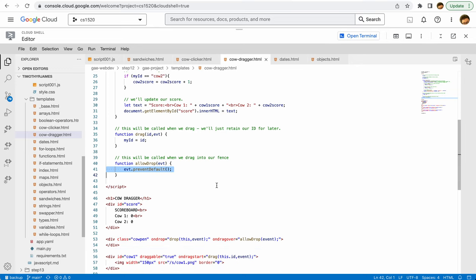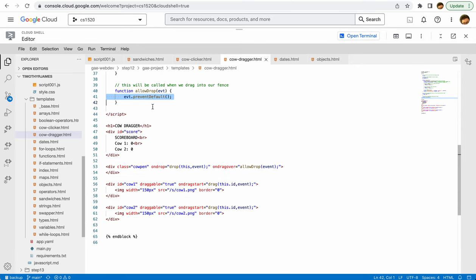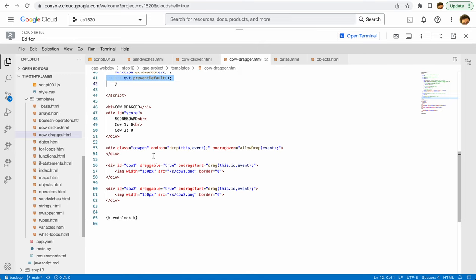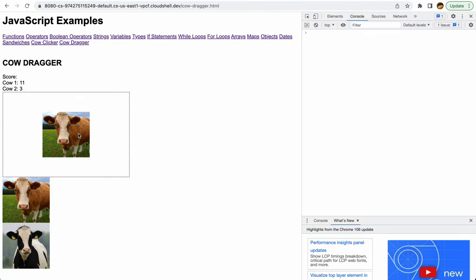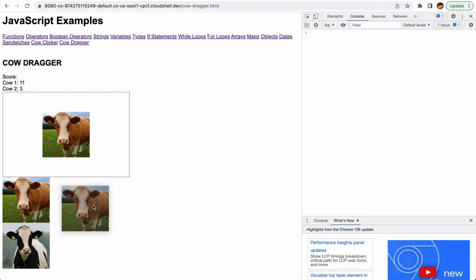The things that make this work—draggable is equal to true. So that means that we can click this image now and drag it somewhere. That gets us that far. But once we do that, we want to actually do something to identify the thing that we are dragging.